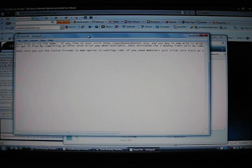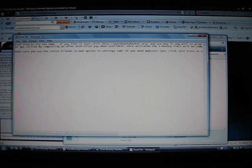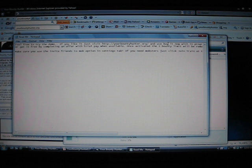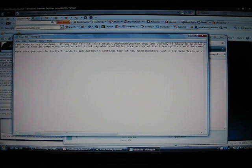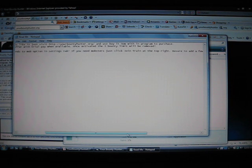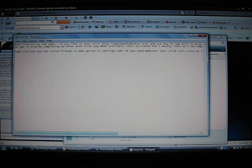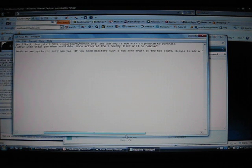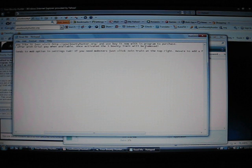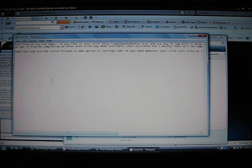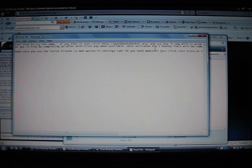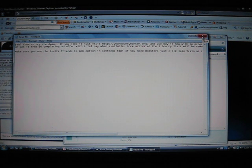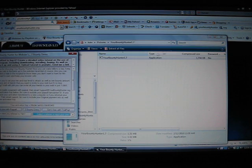That's where the readme notepad comes up. Feel free to try the demo. If you like it, just visit your bounty hunter dot org. And use buy it now in program to purchase, or get it free by completing an offer with trial pay when available. Once you activate it, three bounty limit be removed. I actually caught over 30 billion worth of bounties on another account, just with three bounties, using this program from your bounty hunter dot org.